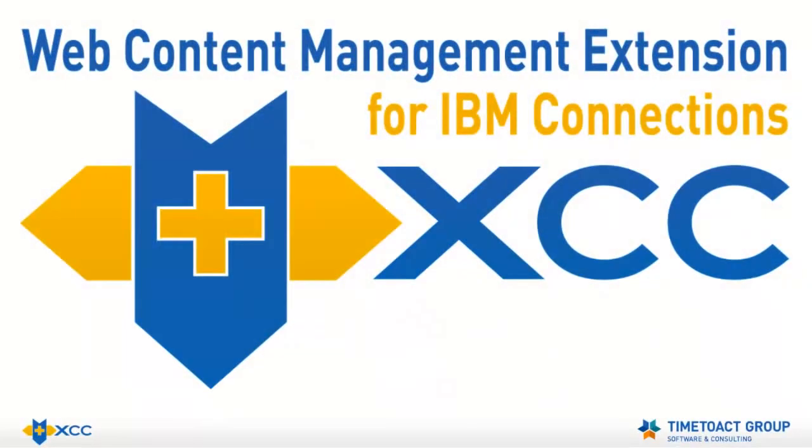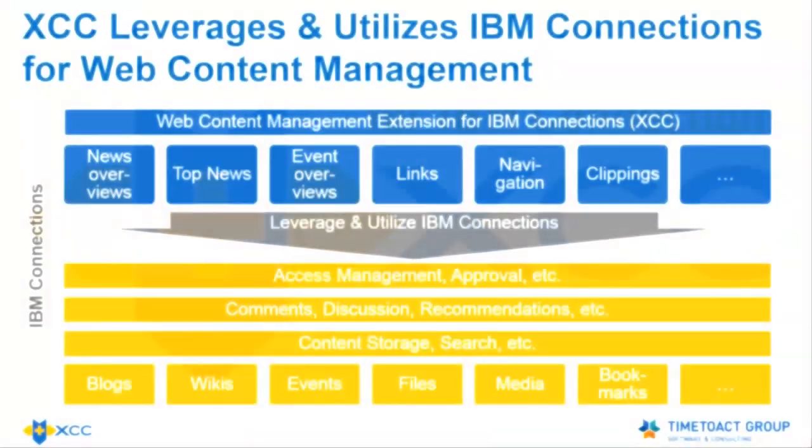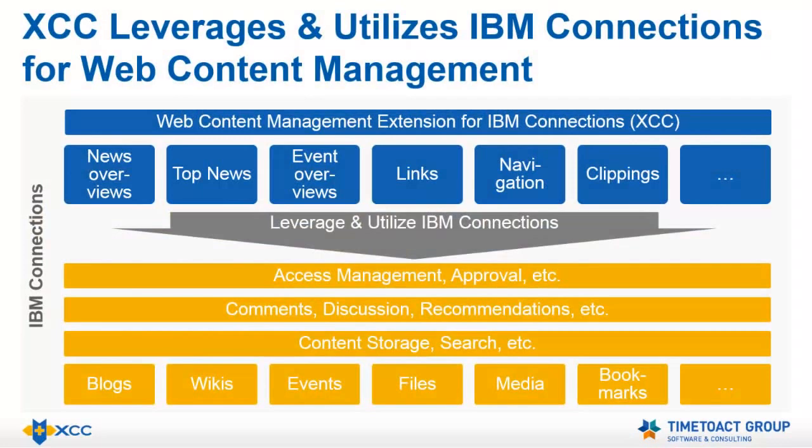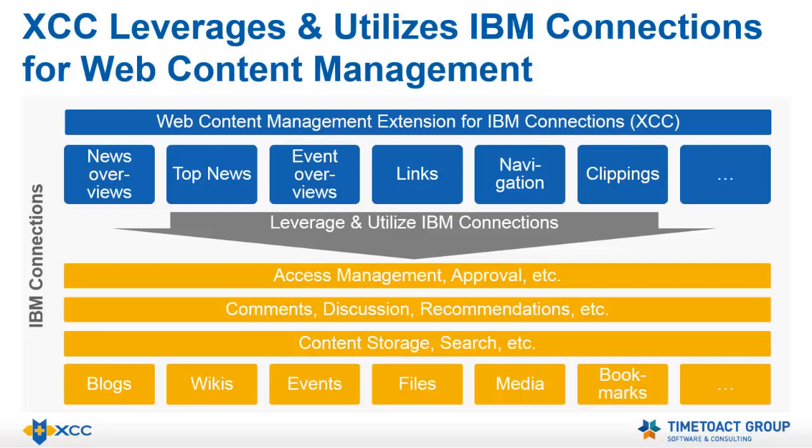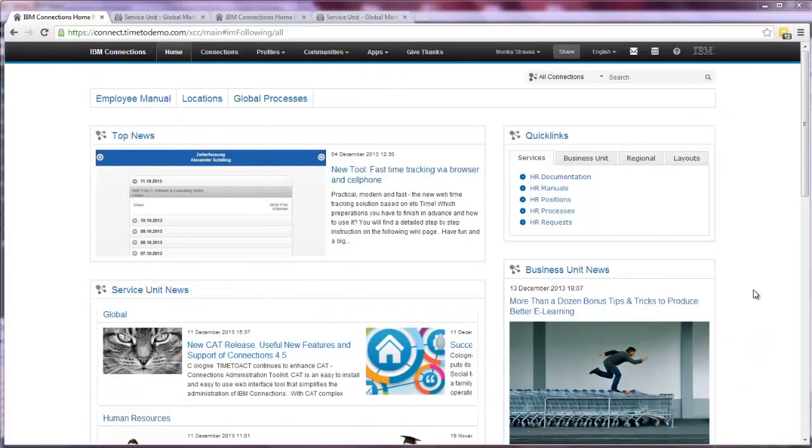This is where we stepped in and developed XCC, our Web Content Management extension for IBM Connections. We developed a start page which provides a consolidated overview for users, filled with handy widgets for content display and structure. The selected content is maintained in IBM Connections communities. The start page is easily configured directly within the IBM Connections user interface.